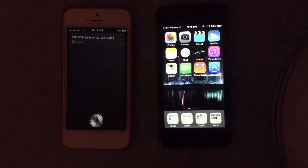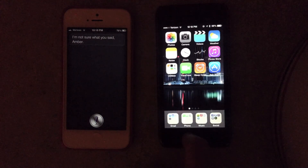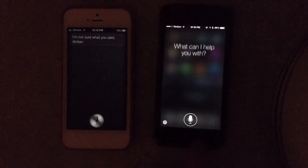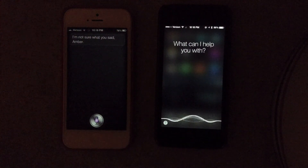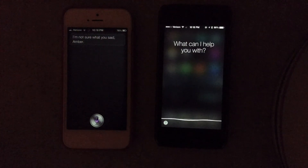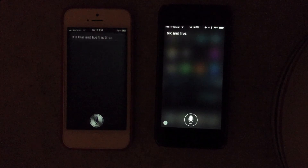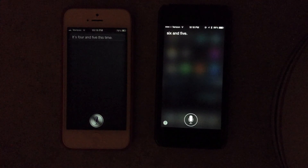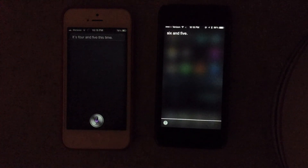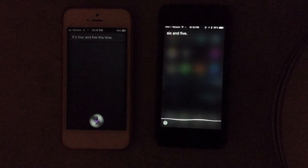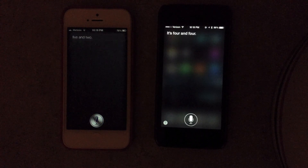Well, neither one of them gave me time to really say it that time. Roll the dice. It's 4 and 5 this time. Roll the dice. It's 4 and 2.